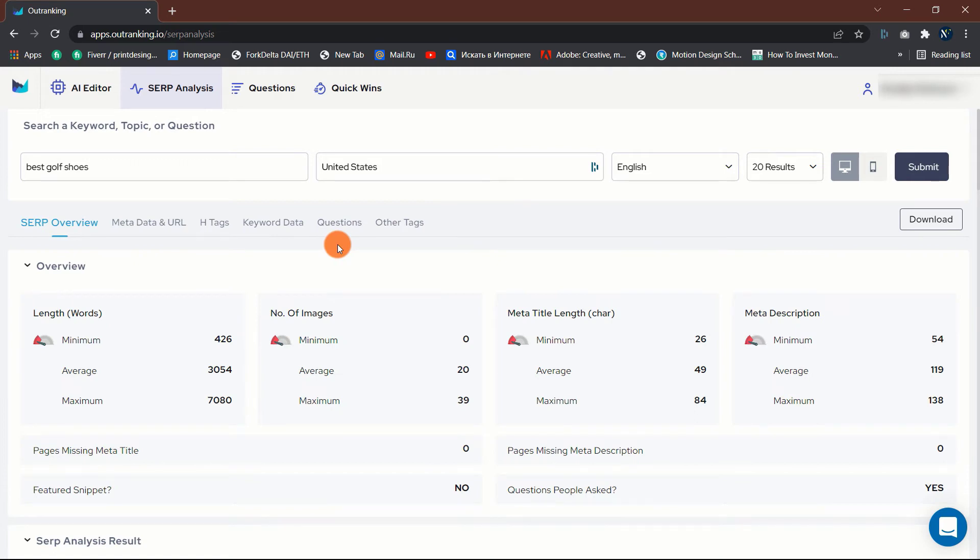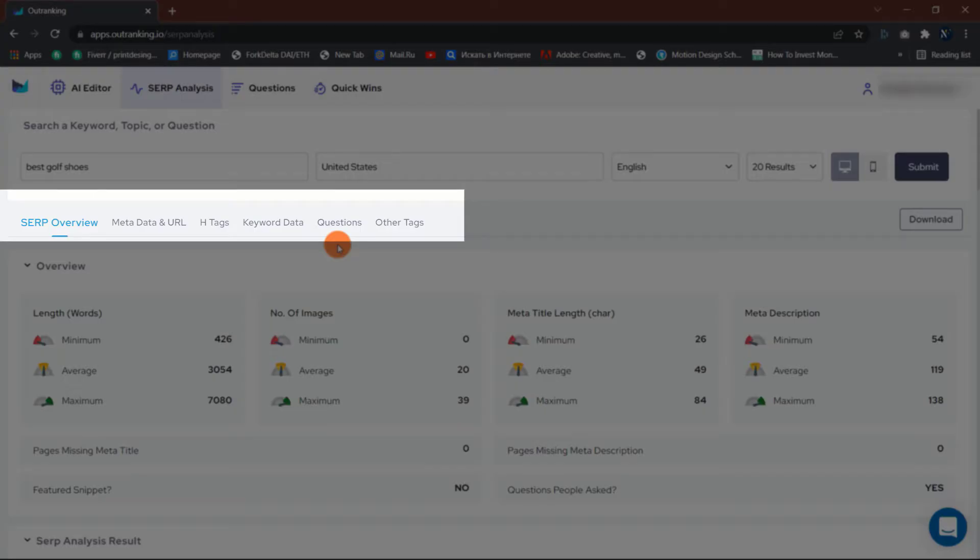The SERP's overview tab. Then there are the outcomes. As you can see, it is divided into six major tabs: SERP's overview, metadata and URL, H tags, keyword data, questions, and other tags.